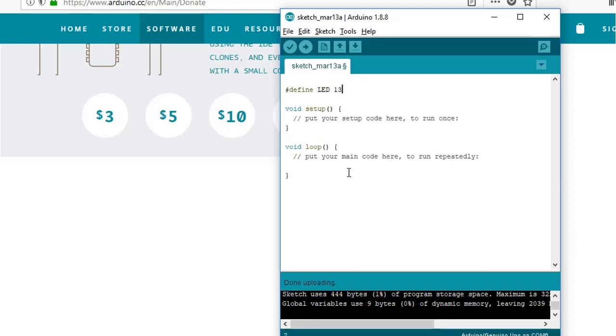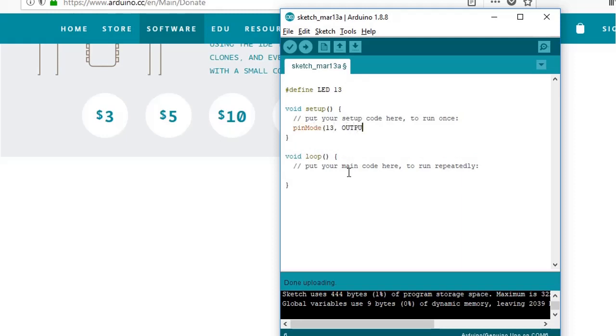Let us first create a variable named as LED and define its value as 13.